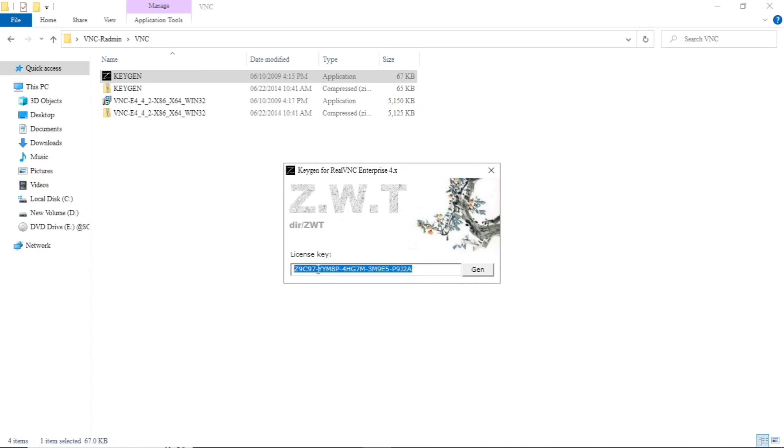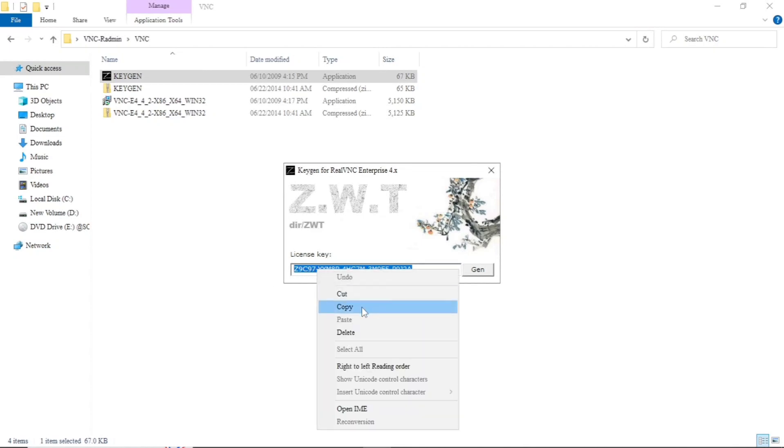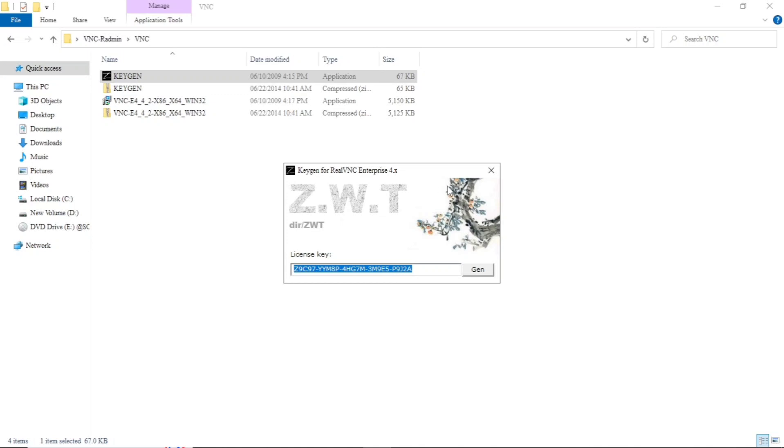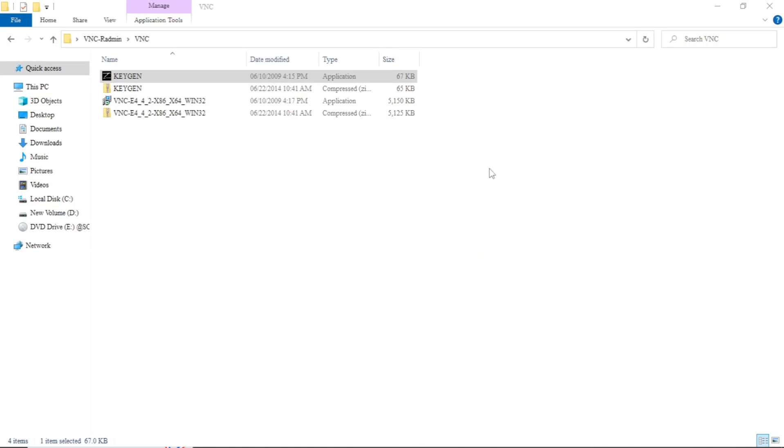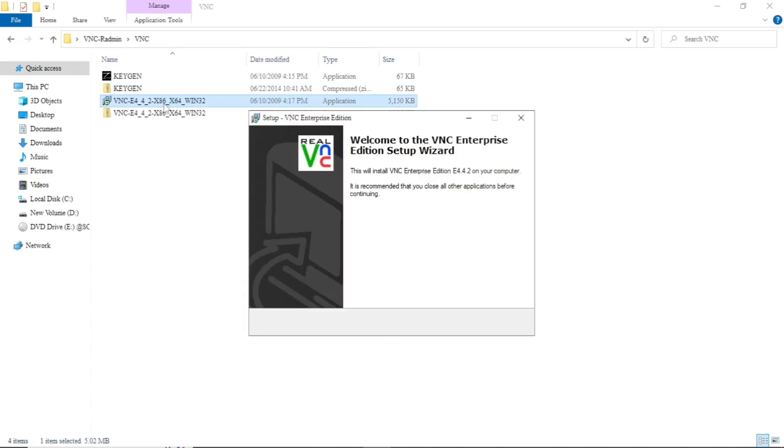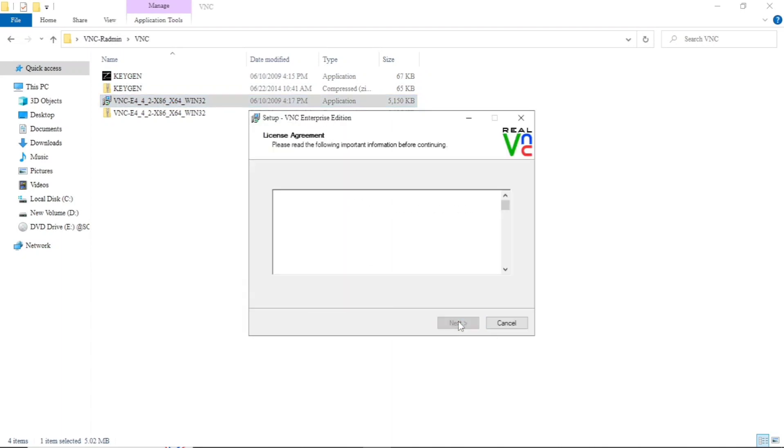Right click and copy. After this, we will double click on the BNC application. Just click on next.